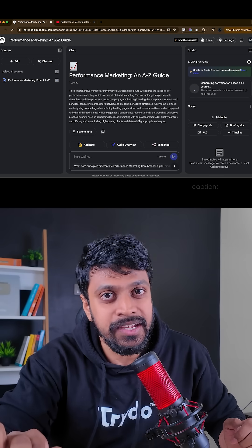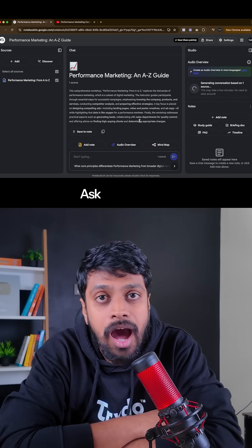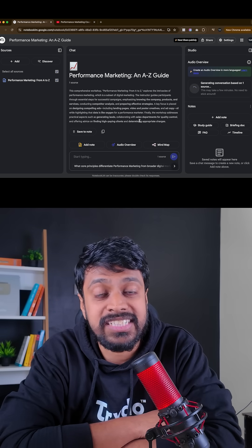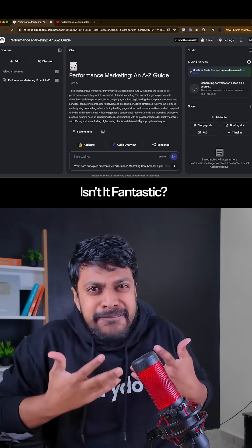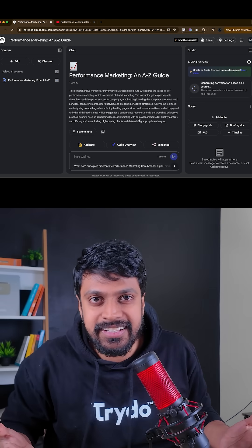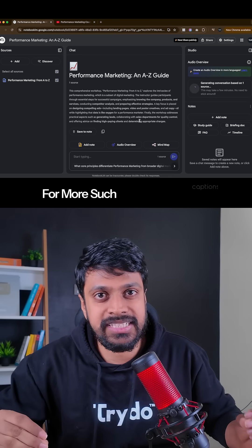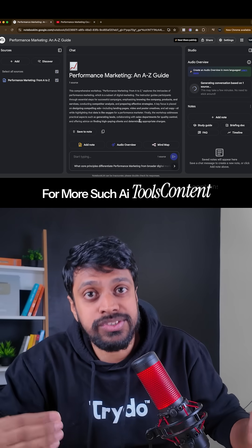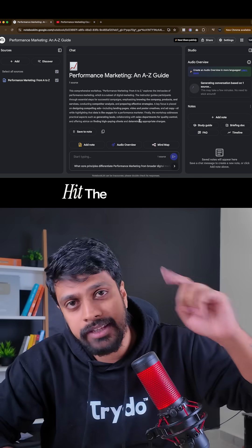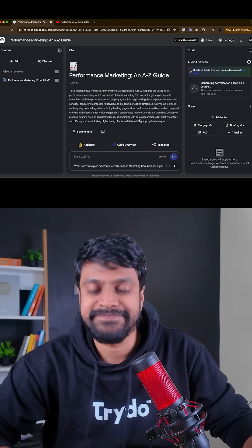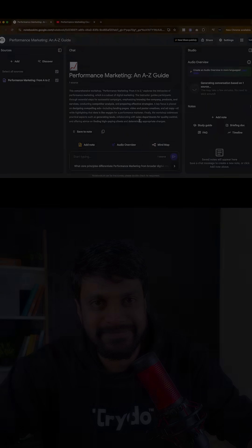Isn't it fantastic? For more such AI tools content exclusively for freelancers, hit the follow button. See you over the next video.